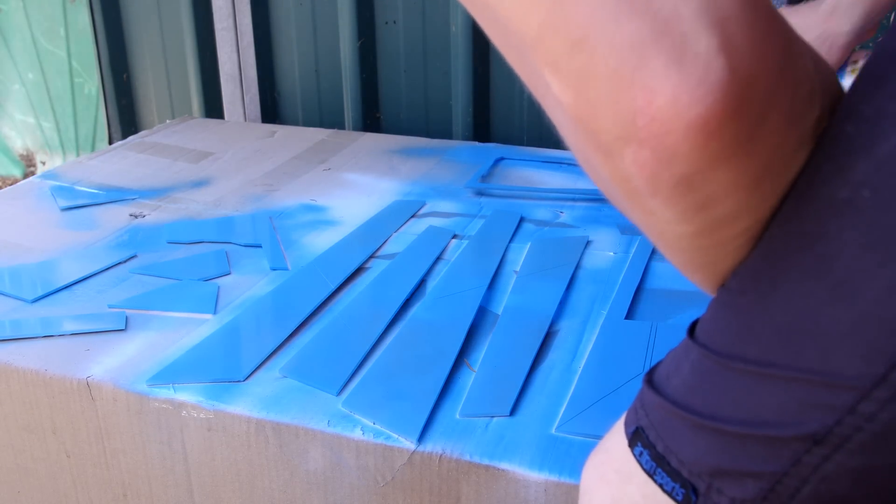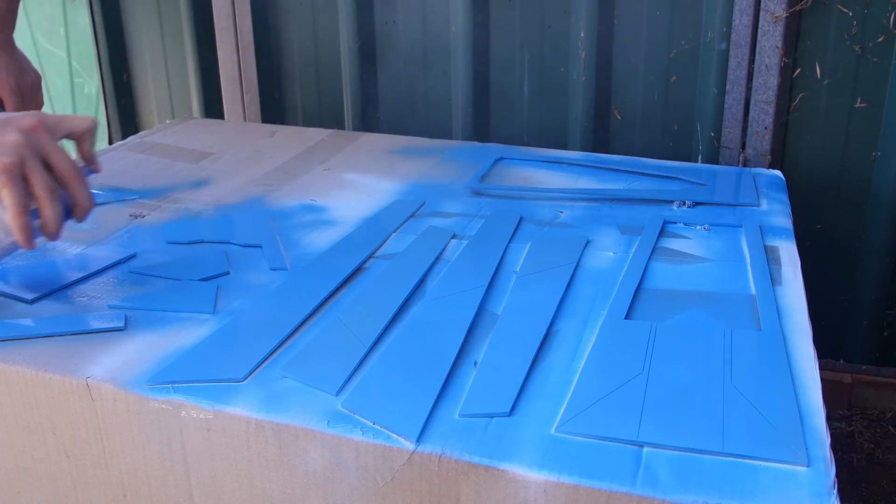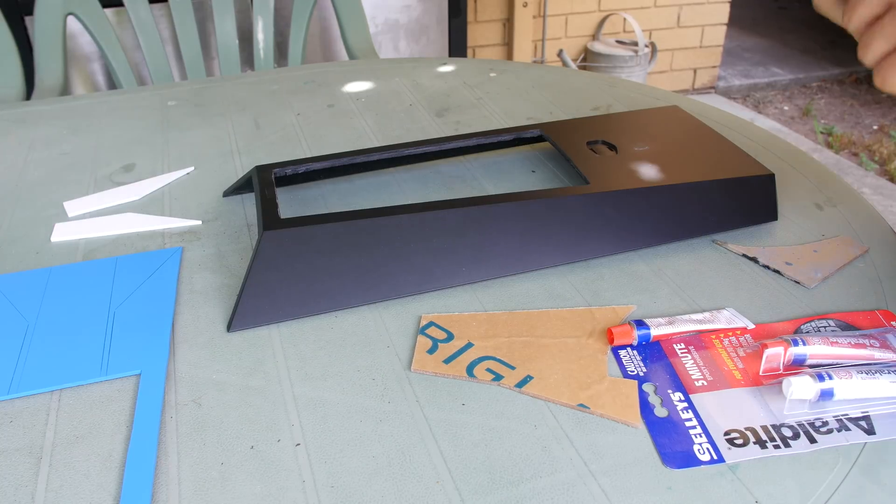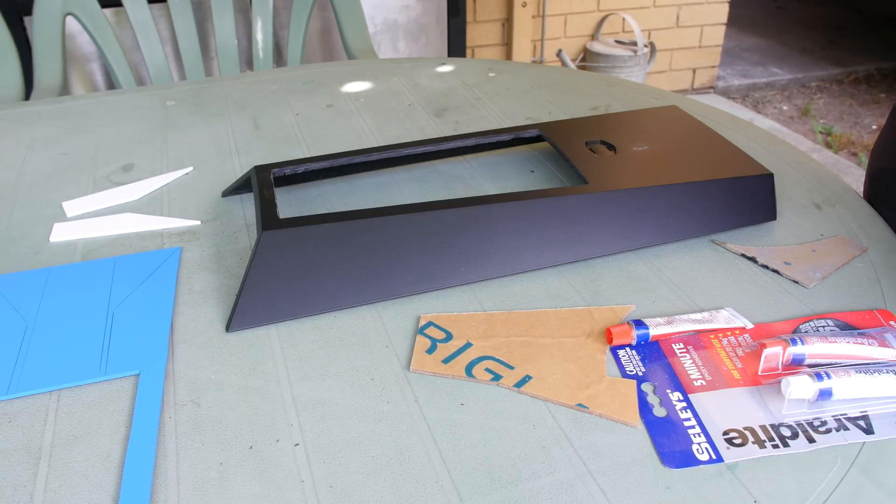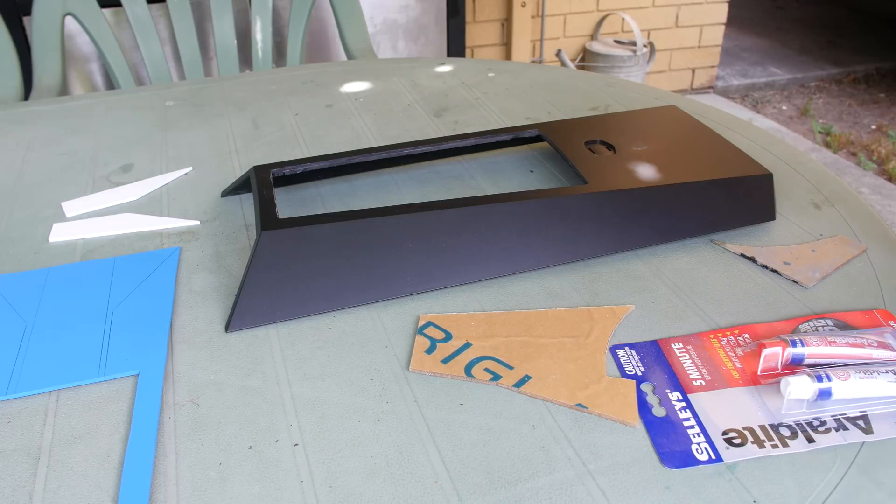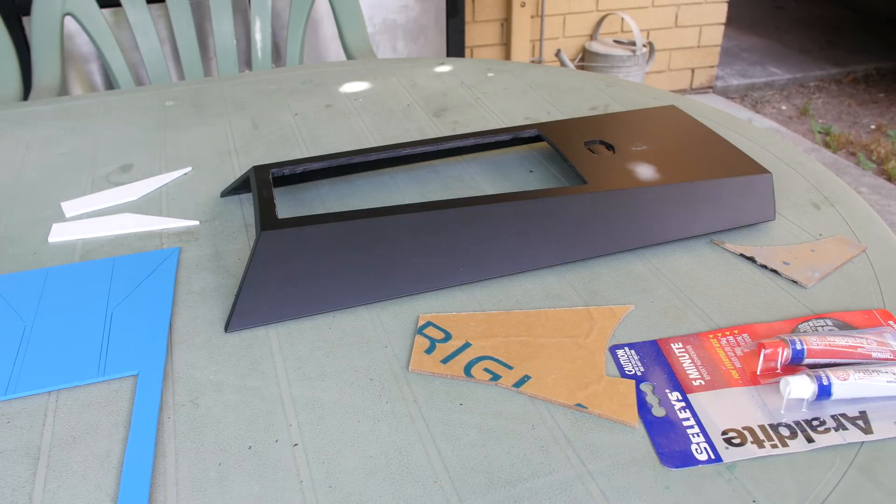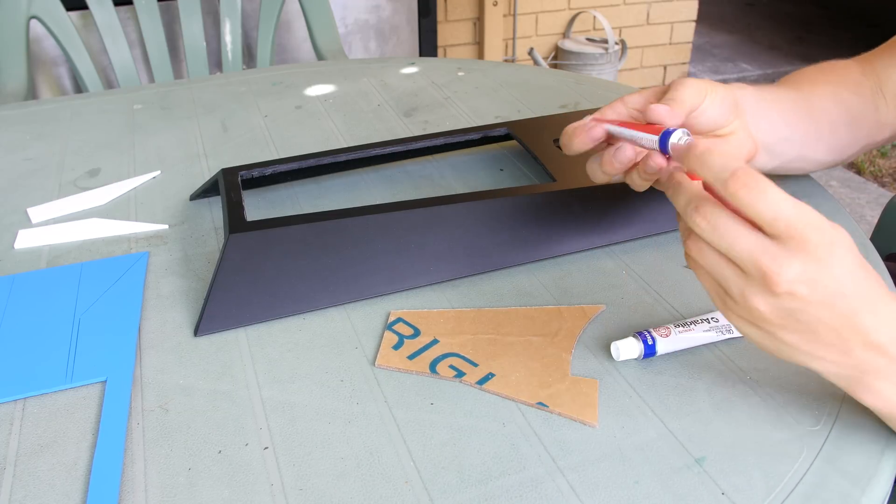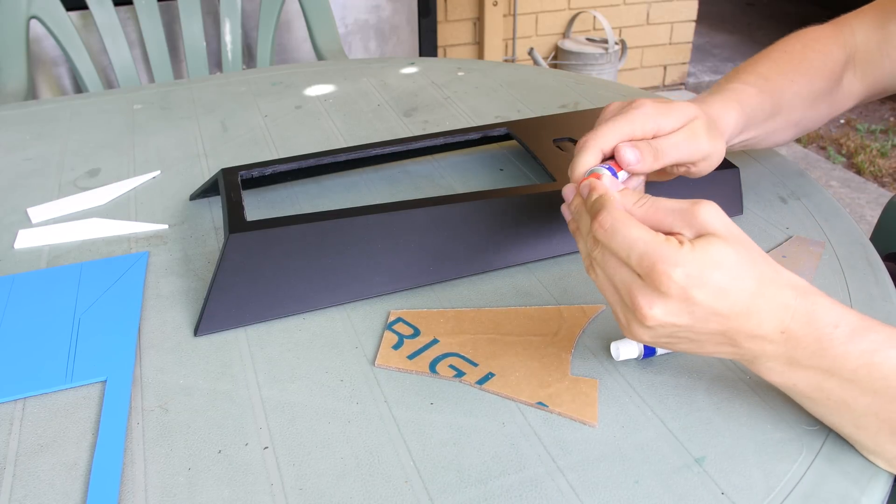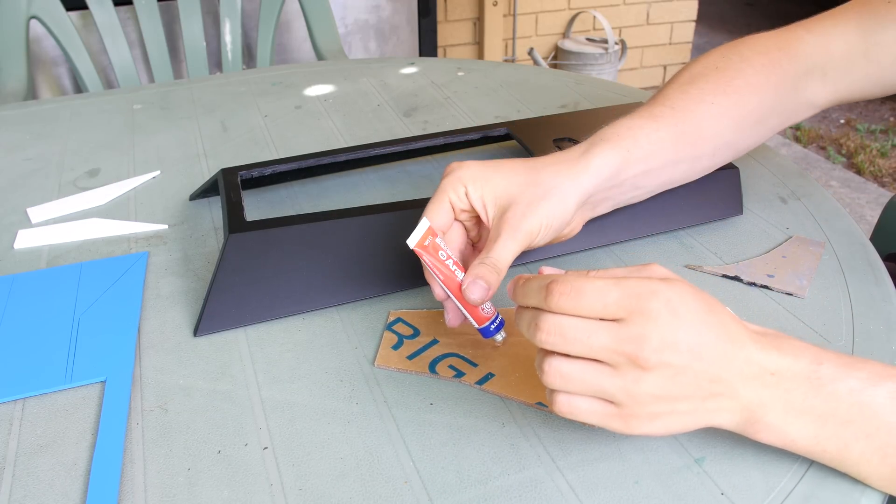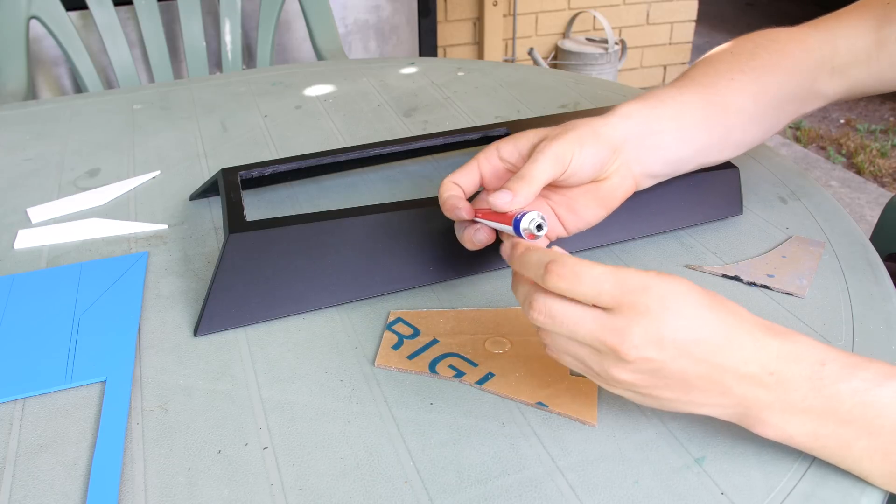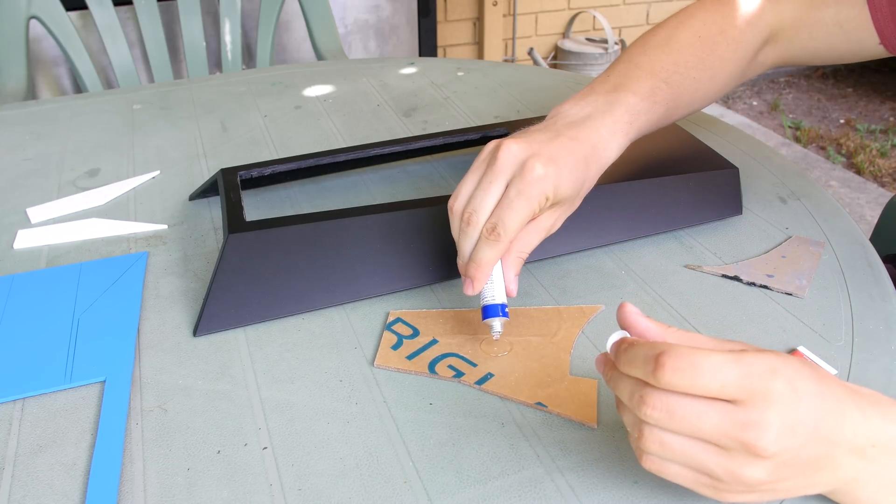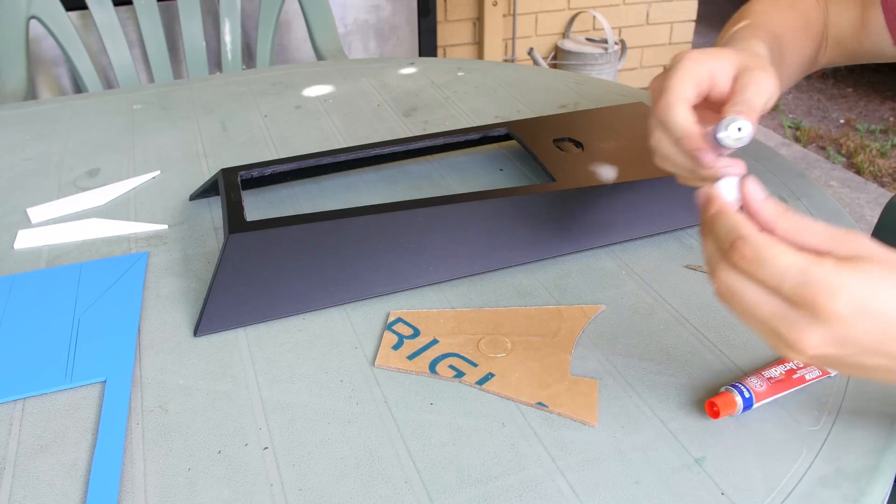And then I'm grabbing my Araldite two-part adhesive, applying that onto the back of the acrylic, and then I'm going to be gluing that onto the actual panel. As you can see in that panel I've also made a cutout there so I can put a window in. This will make sure that I can see the inside of the case and it'll also create a nice visual appeal with the fans shining through with the blue LEDs.